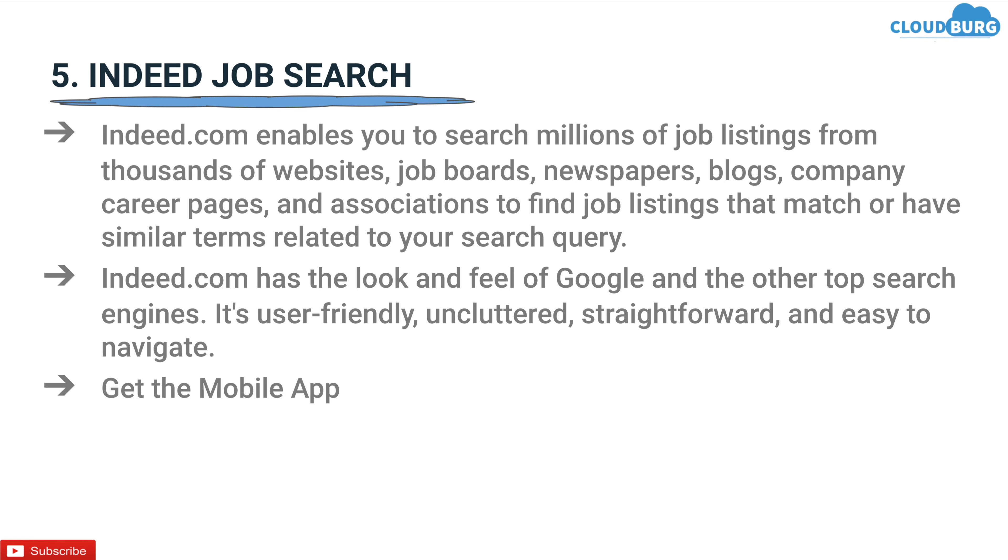Get the mobile app. You can easily get Indeed job search app for iOS and Android mobile devices. Set up email job alerts. You can set up email alerts for notification about new jobs or recommendations for openings that might have otherwise gone overlooked.